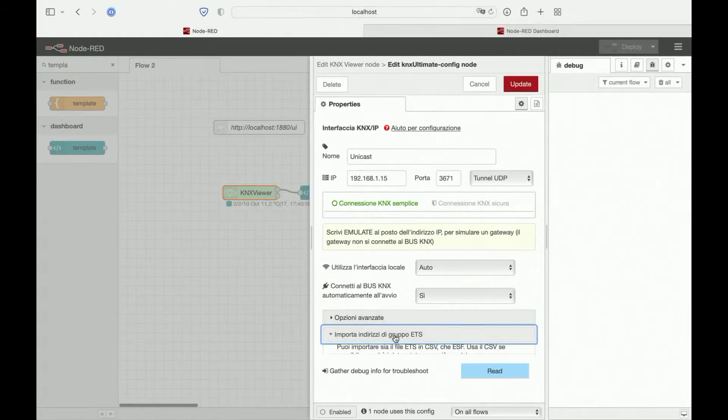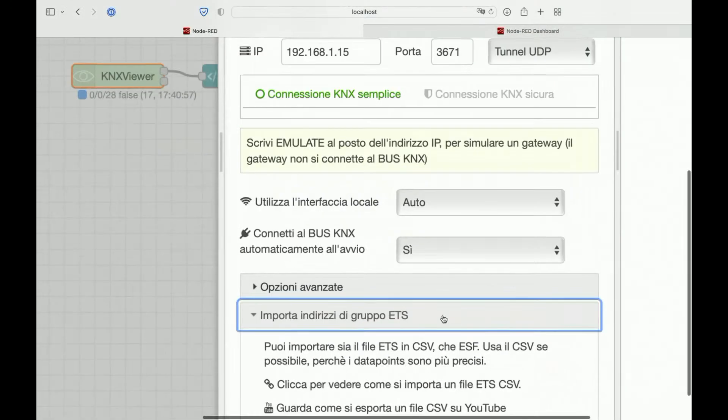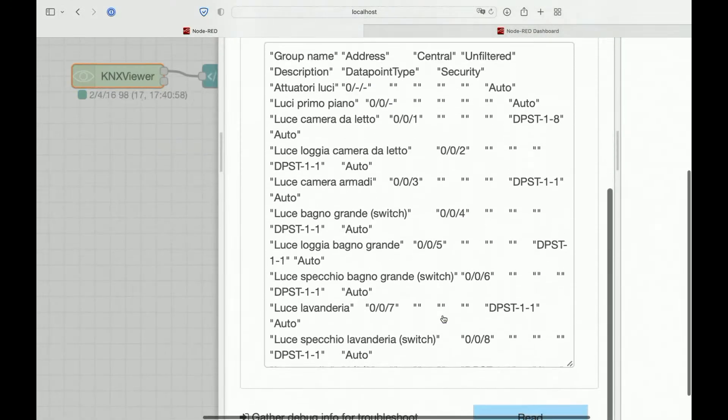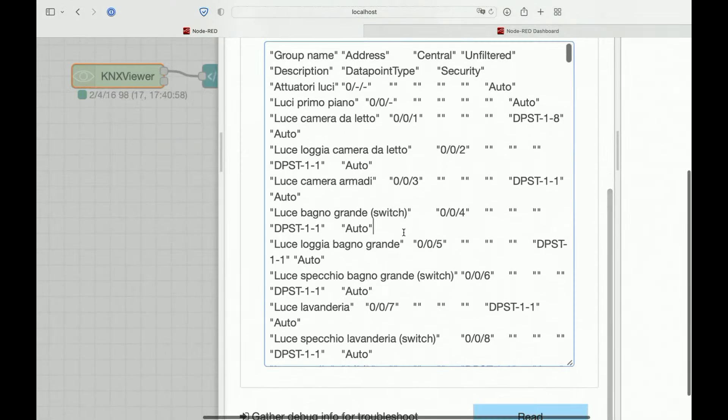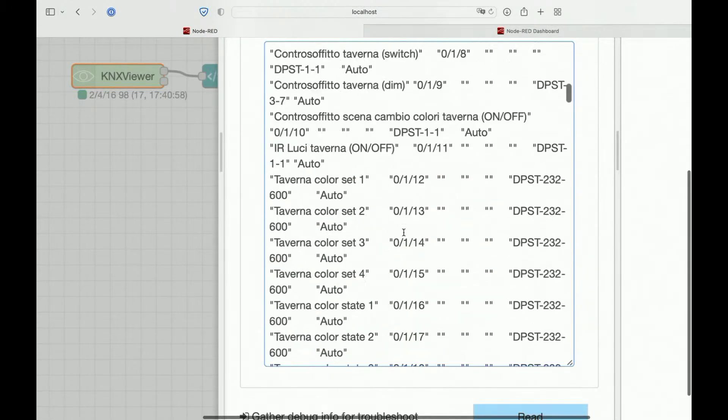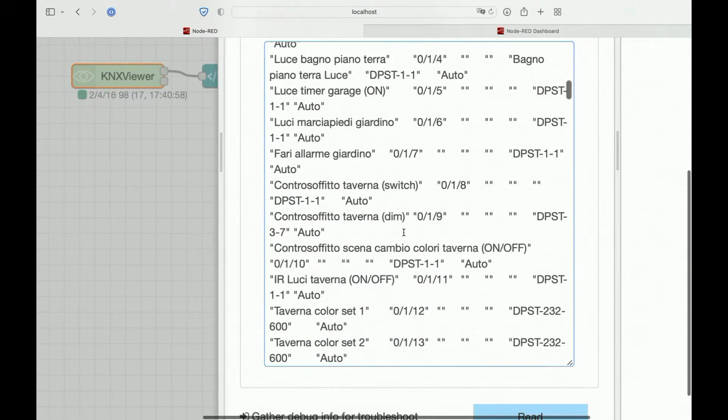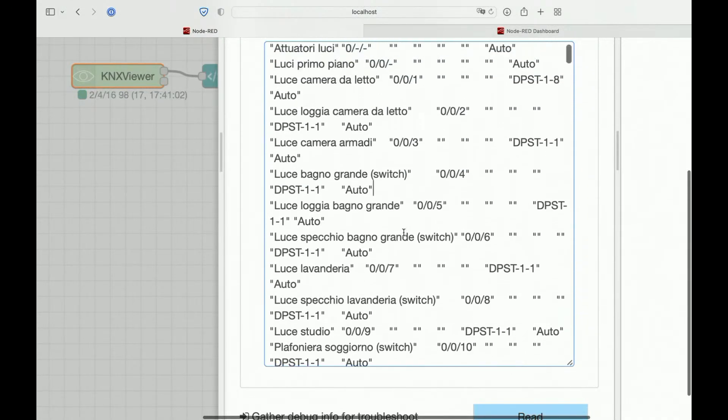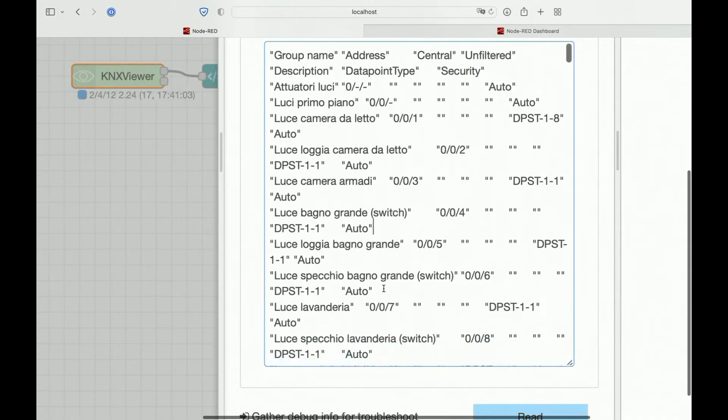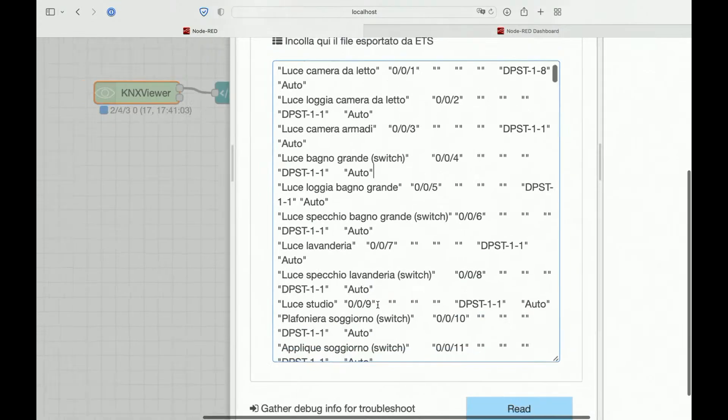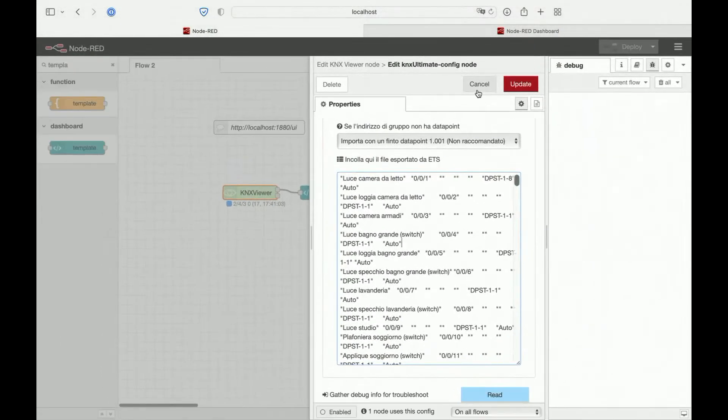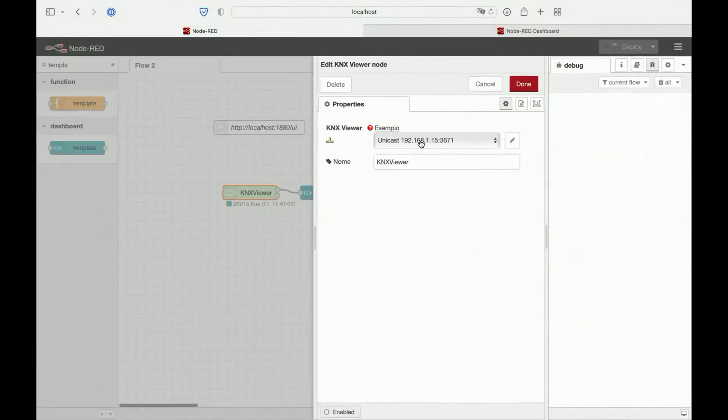Let's see our gateway configuration. It's very simple. We have imported our group addresses here. So we can see the data point and the name of our group address.